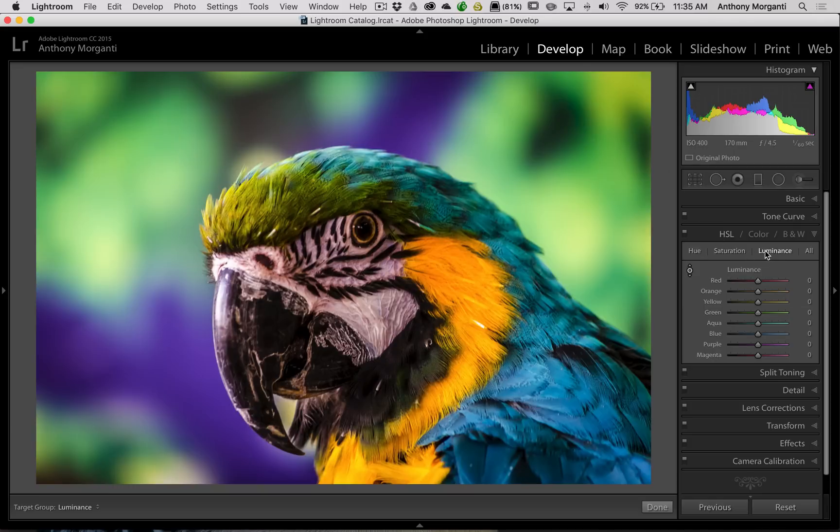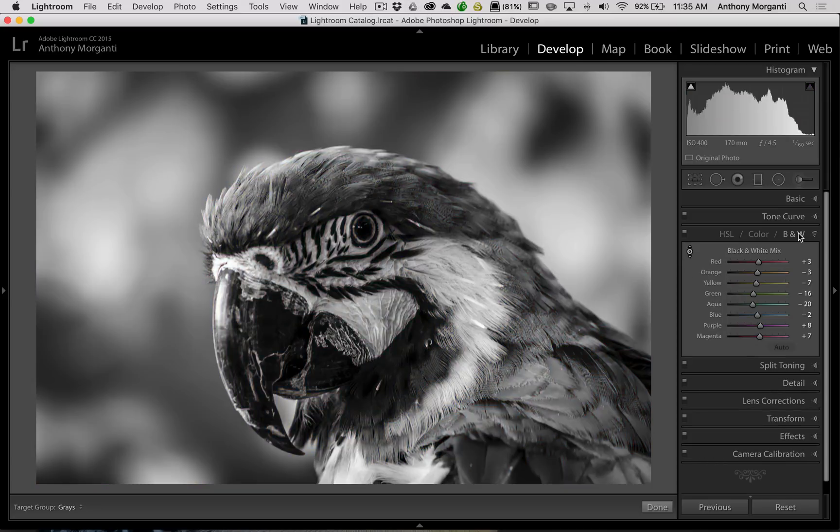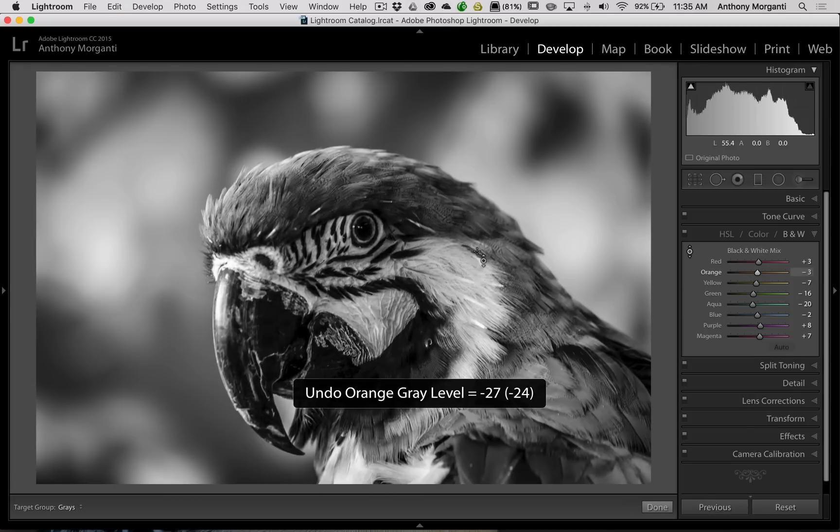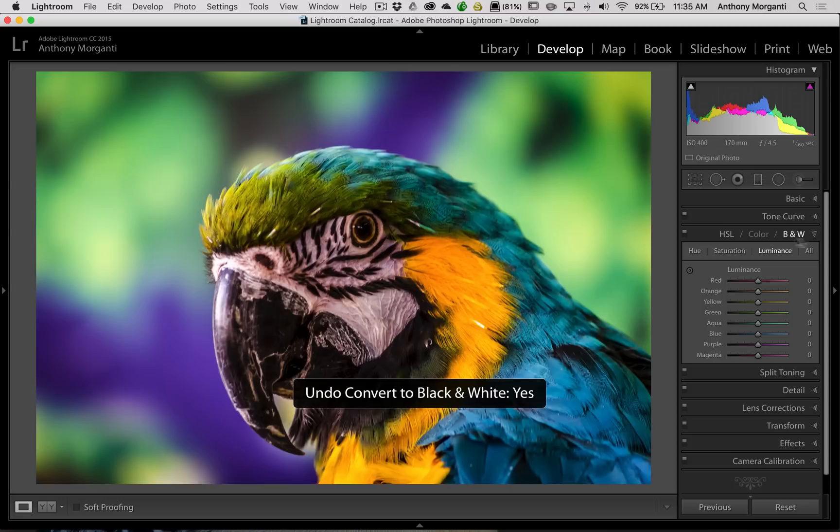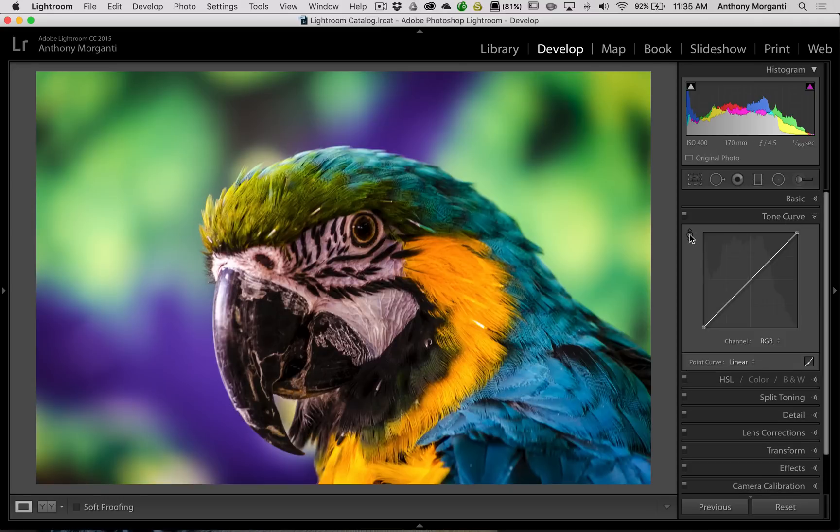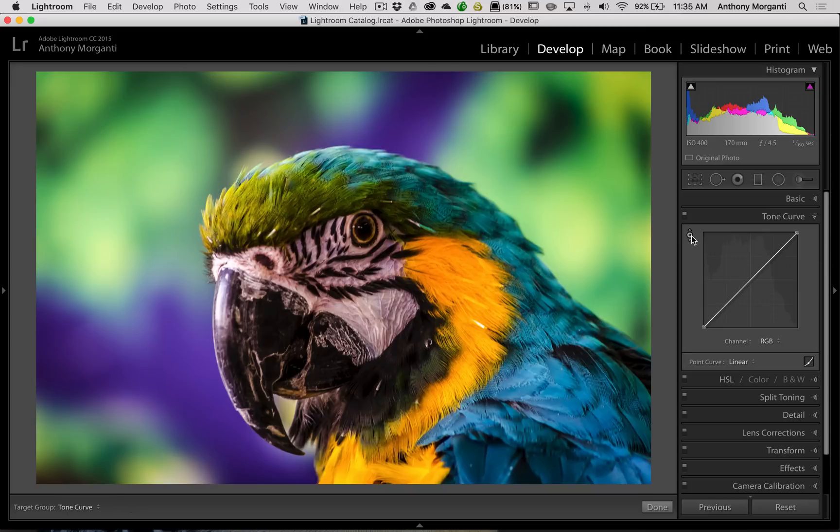Now you could do that with the saturation, you could do that independently with the luminance, with the hue. Also if you're in a black and white mode, you could actually adjust the black and white mix directly as well by coming in here and adjusting it that way.